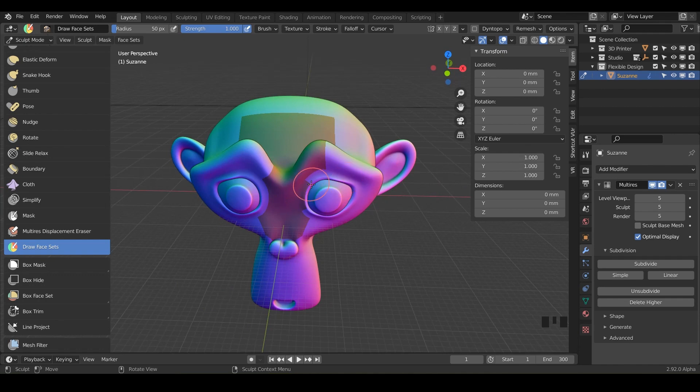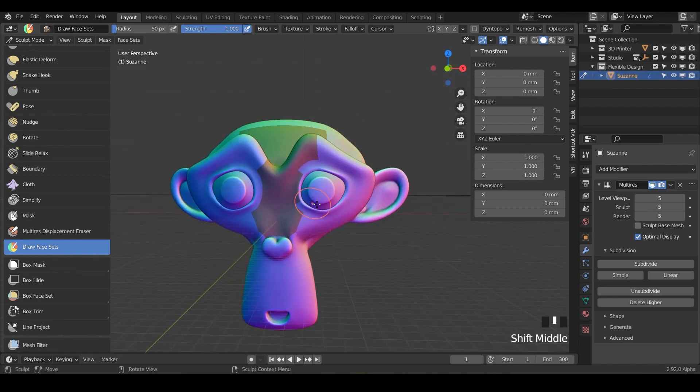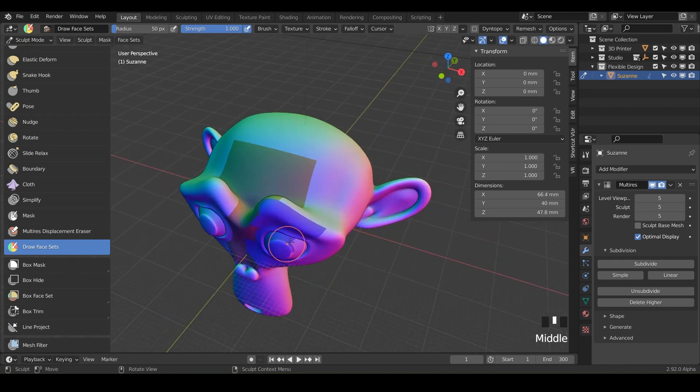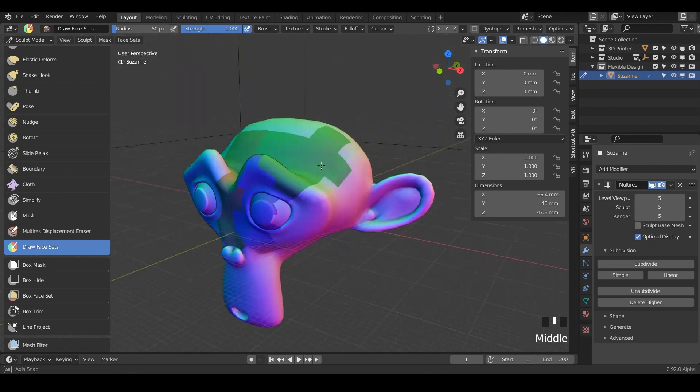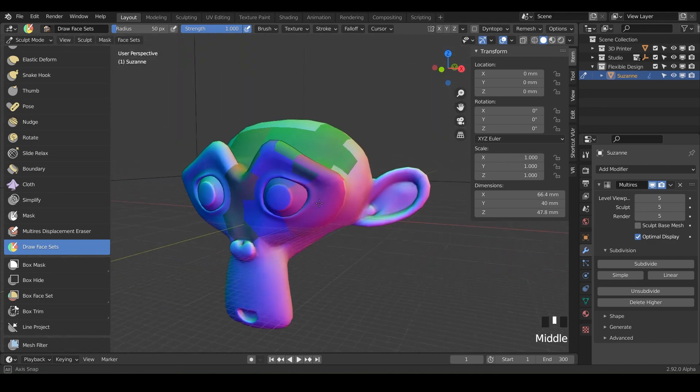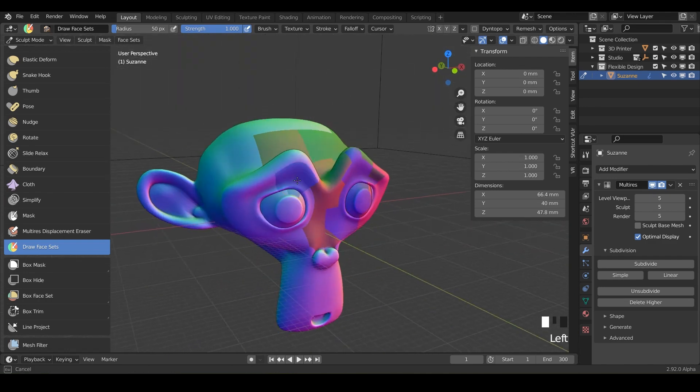But essentially what these are they're kind of like super cool masks. They're like colorful masks. So anytime you click and drag notice it's changing colors to a new face group. So you can really just think of these as independent masks depending on the color. They're all color coded.